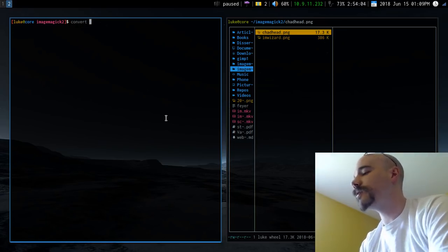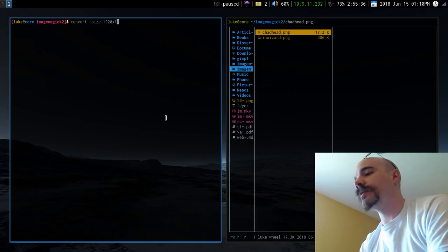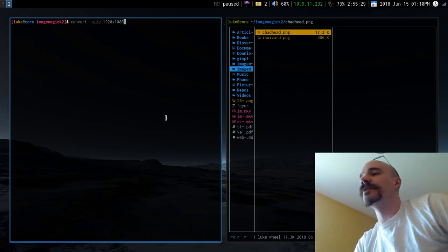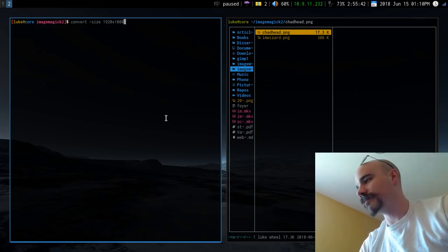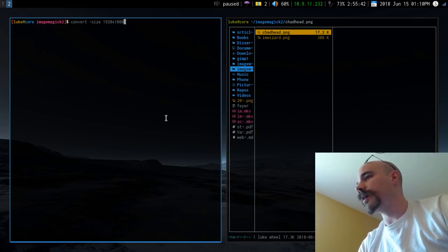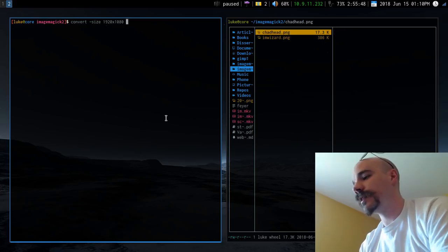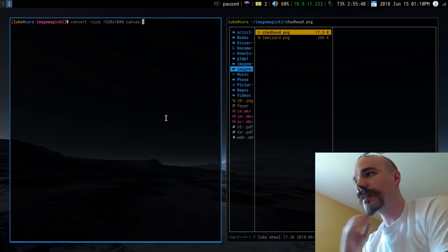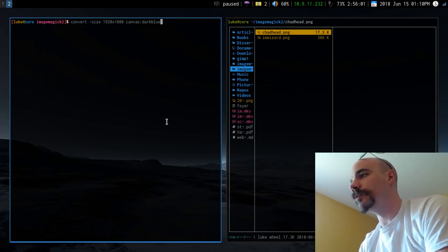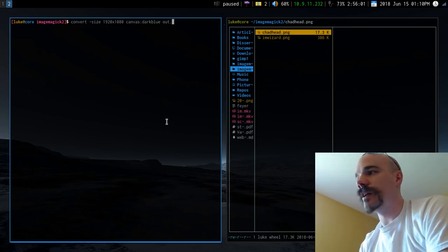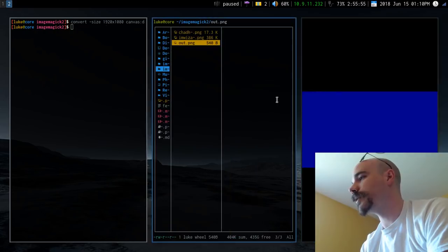To do that, you run the convert command with the -size option and give it a dimension — for example 1920x1080. Then you specify canvas followed by a colon and the color you want, such as dark blue, then give it an output filename like out.png. Once you run that, it creates a blank canvas in that color.